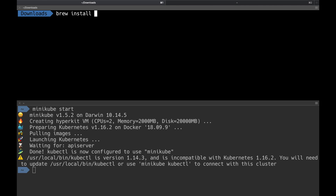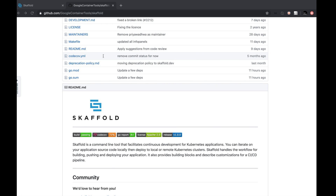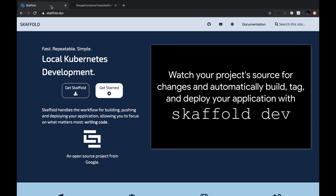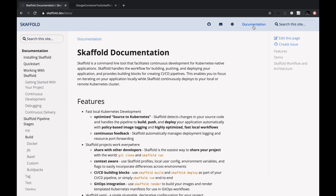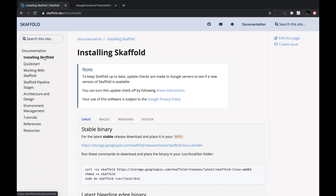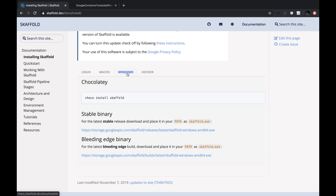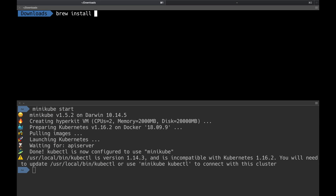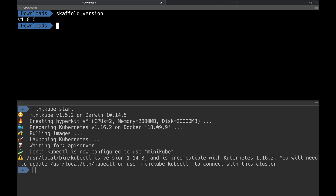Since I have a Mac, I'm installing Skaffold using Brew with `brew install skaffold`. If you are on Windows or Linux, you can go to skaffold.dev, navigate to the documentation, and find the installing Skaffold section which walks you through different installation methods. Skaffold is just a command line interface — it doesn't have any server-side component. I have Skaffold version 1.0, which just became generally available a few days ago.